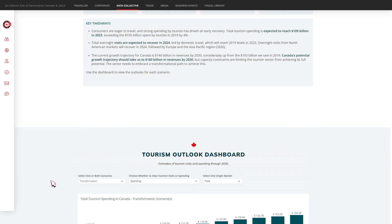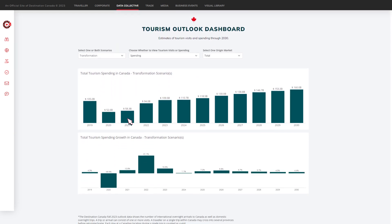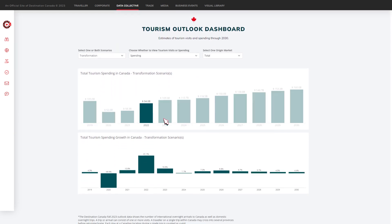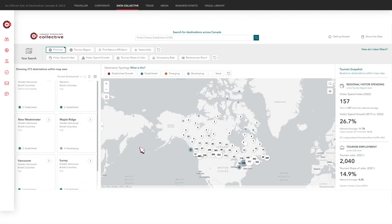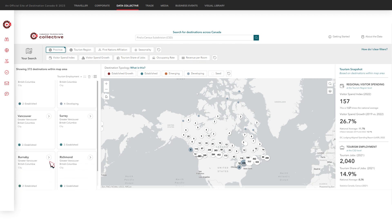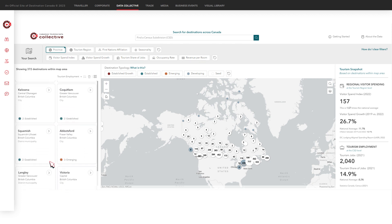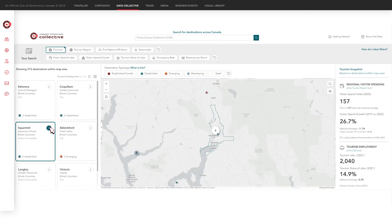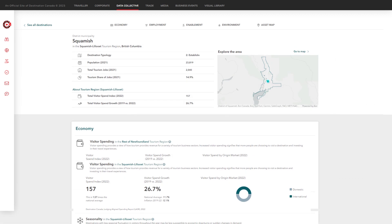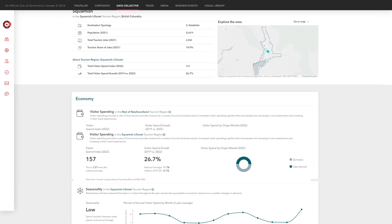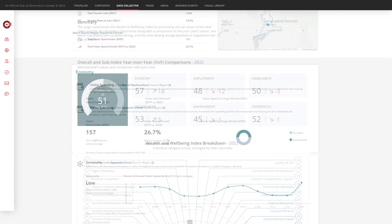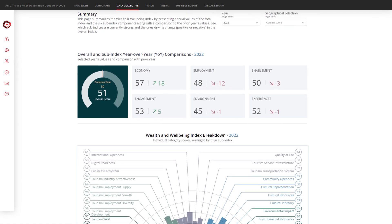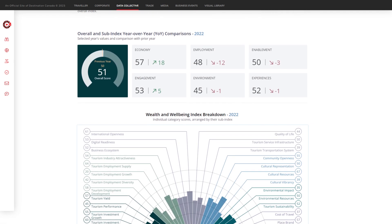A continuously evolving suite of data products allows you to plan with confidence using industry performance reports and tourism forecasts. Scale and plan tourism development with in-depth geographical insights at the community level. Measure industry performance locally, regionally, and nationally.